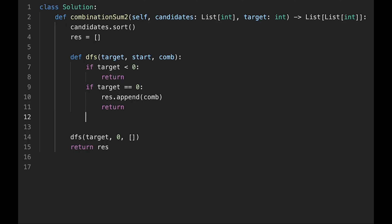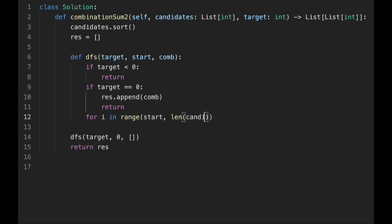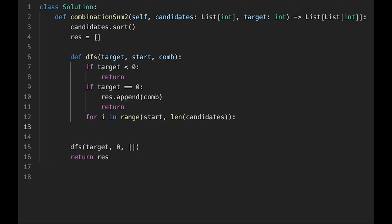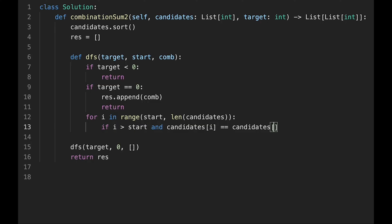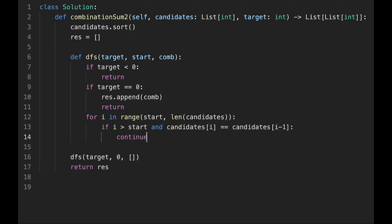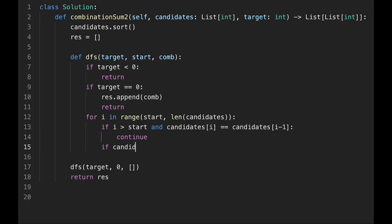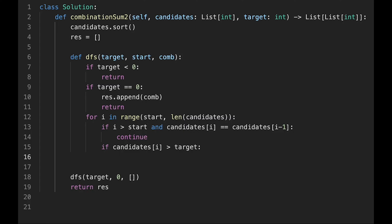If neither base case applies, we start iteration: for i in range(start, len(candidates)). We apply the two conditions: if i is greater than start and candidates[i] equals candidates[i-1], we skip with continue to avoid duplicates. And if candidates[i] is greater than target, we don't need to iterate further, so we break.